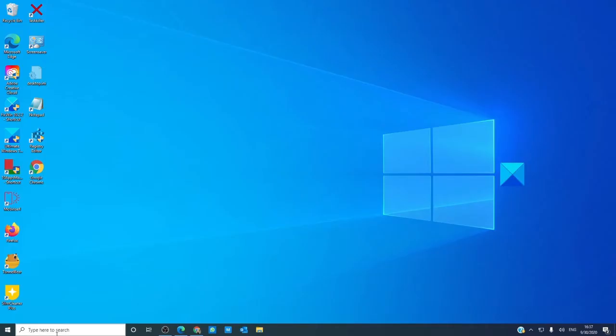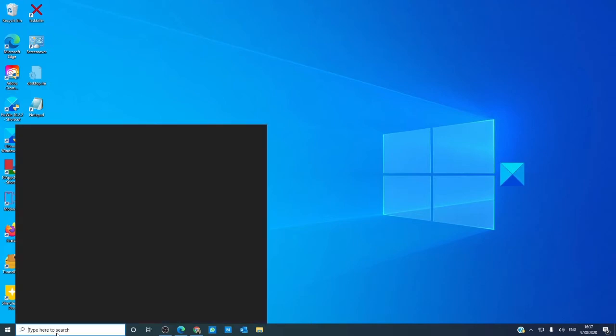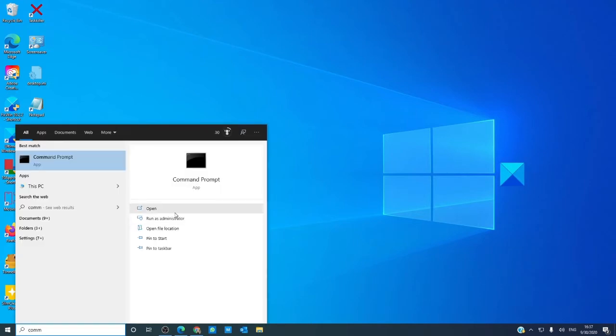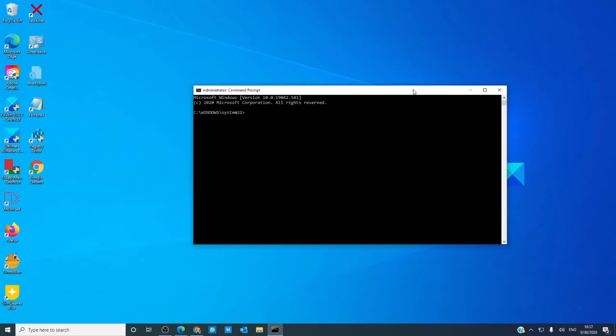Then, you can open a command prompt as an administrator, type in net start and trusted installer, all as one word, and hit enter.